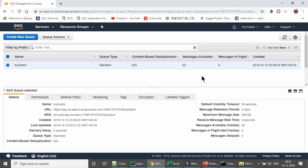Hello friends, welcome back to another video. Today I am going to show you how you can download the available messages from AWS SQS service and save them in a CSV file. So let's start.